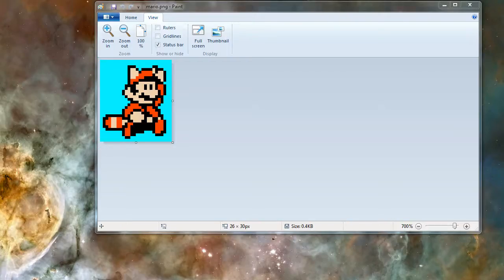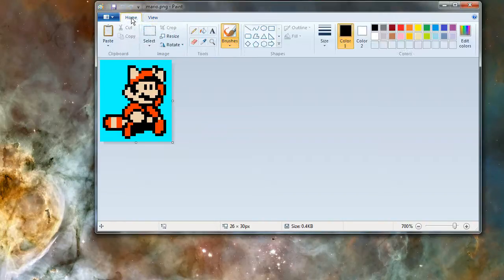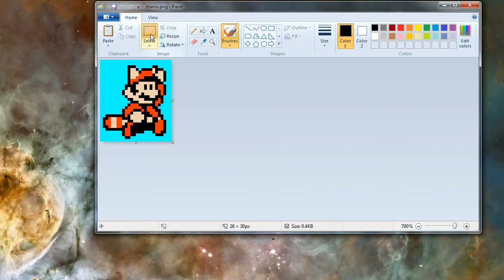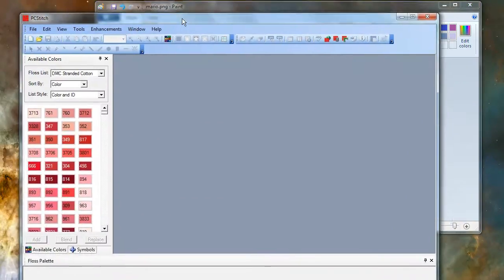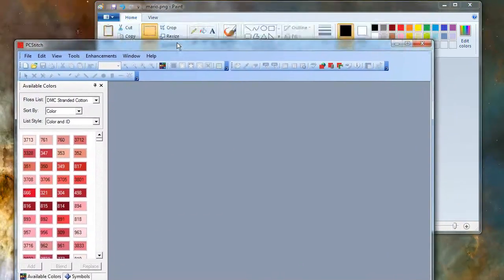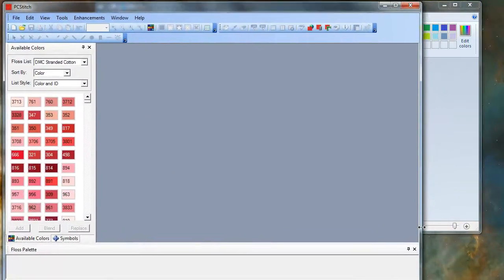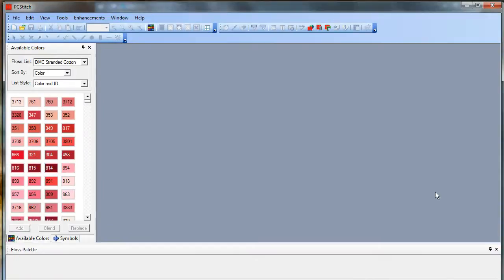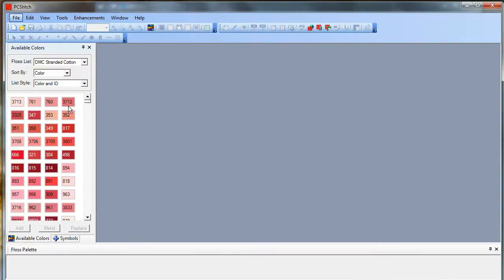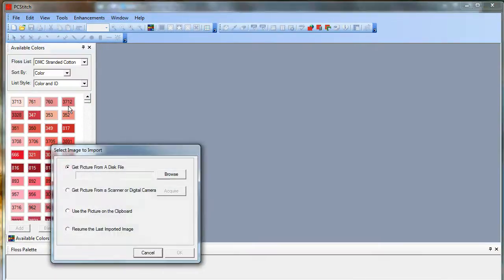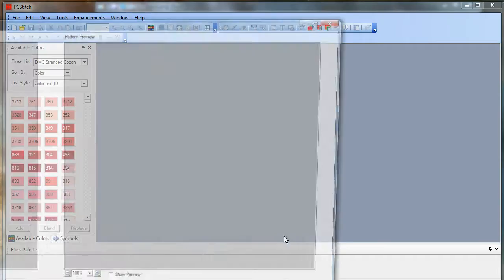One of the nice things about PC Stitch is you don't have to import from a saved file, you can just import from the clipboard. So I'm just going to copy this image, and then bring up PC Stitch and import. You can import from a file if you want, but use the picture on the clipboard is what I do most often.